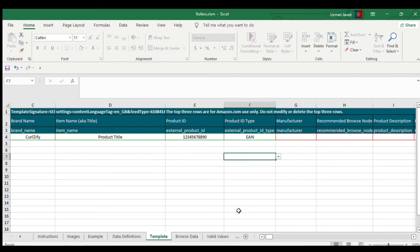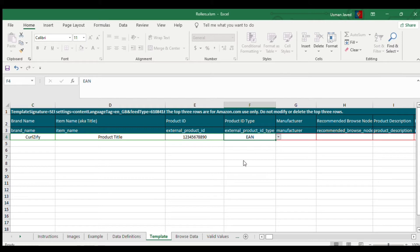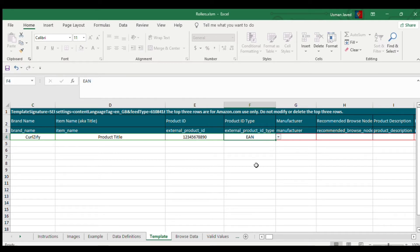Let's say I want to list on Amazon UK — I have a barcode from GS1 and that's an EAN number. For UK, you always need to select EAN. You can use UPC for the US, but for UK, if you purchase from GS1, select EAN. If you are not listing for the first time and want to partially update content, you need to enter the ASIN number. Since we're listing a product for the first time, we'll go with the barcode.